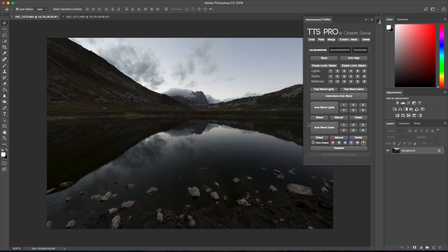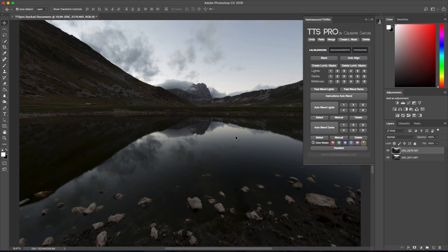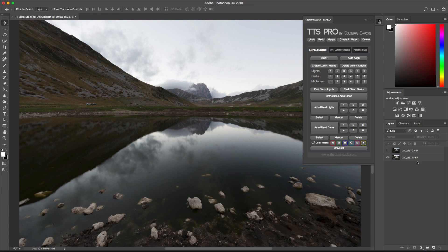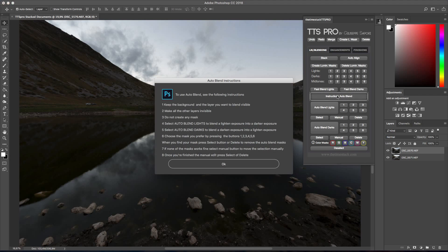To begin with I'm going to press stack then with one click open all my documents as layers. In this case we have the darker exposure on top and the brighter exposure. Now I have all my images ready.